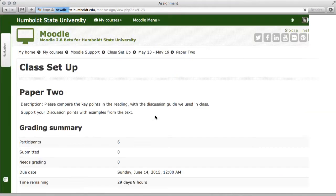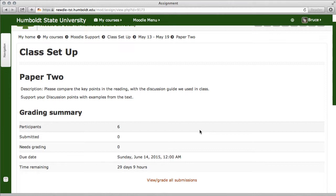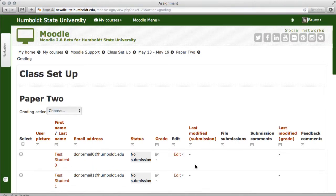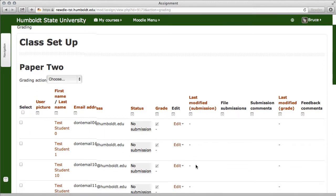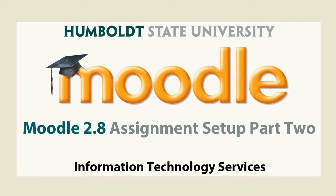Click on the assignment name and the description you provided will be displayed, which can be checked by students. As a professor, where it says View and Grade All Submissions, you have the opportunity to do your grading right there and have it go into the gradebook — we'll cover that in the gradebook videos. Our next video series will be on setting up forums, or come by the Moodle support team office in Library 315 for one-on-one workshop assistance. Thank you.